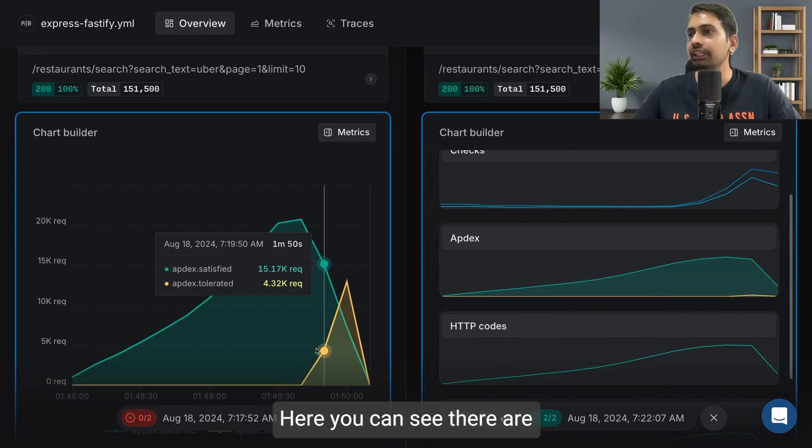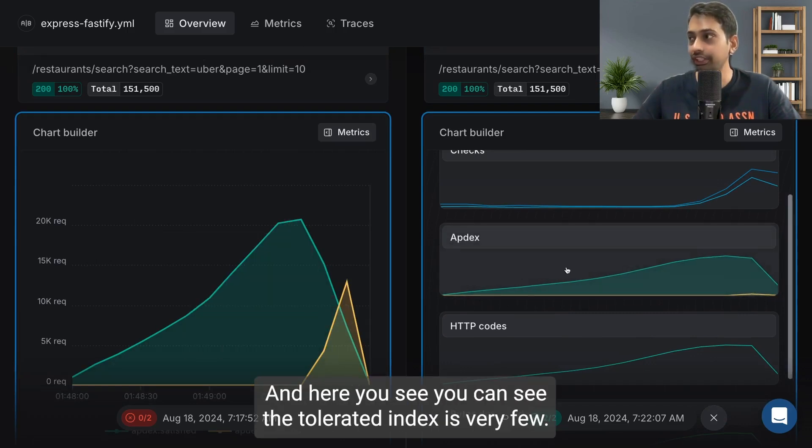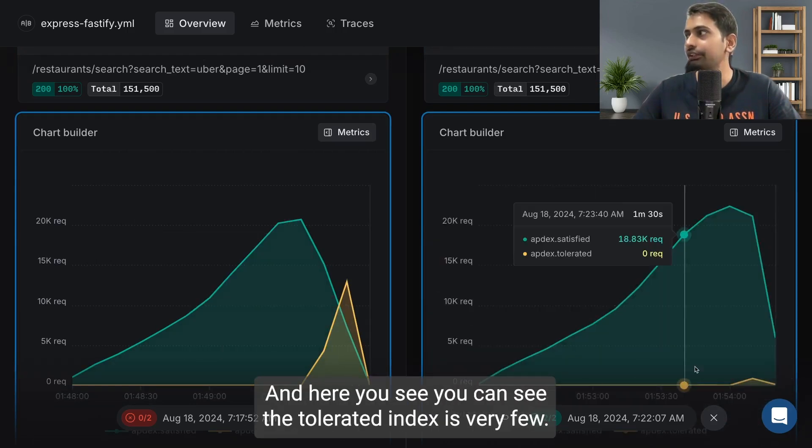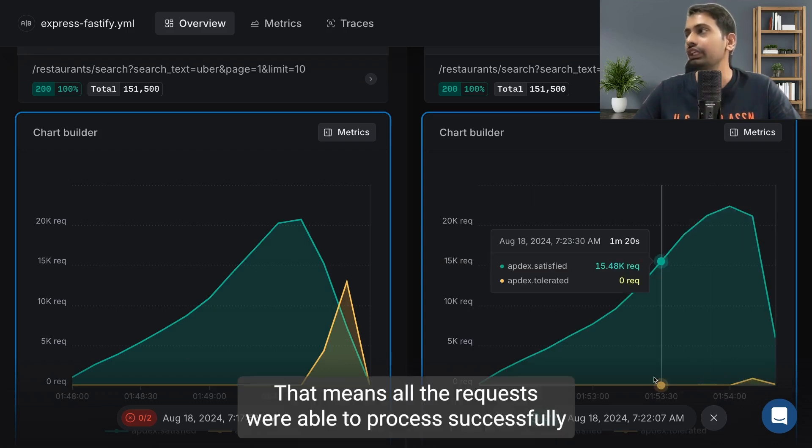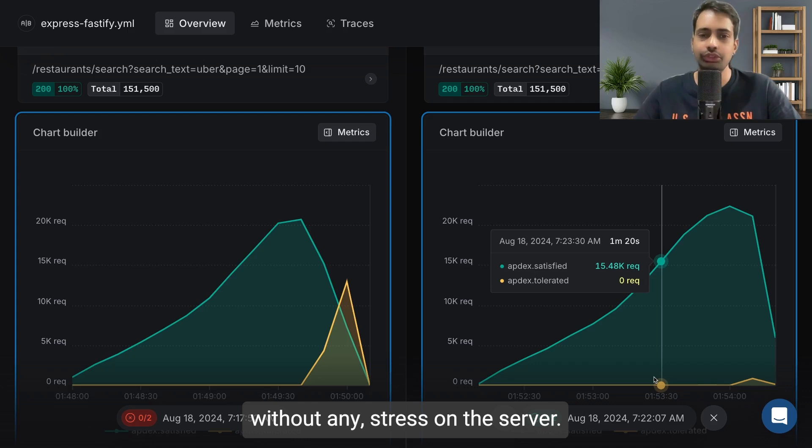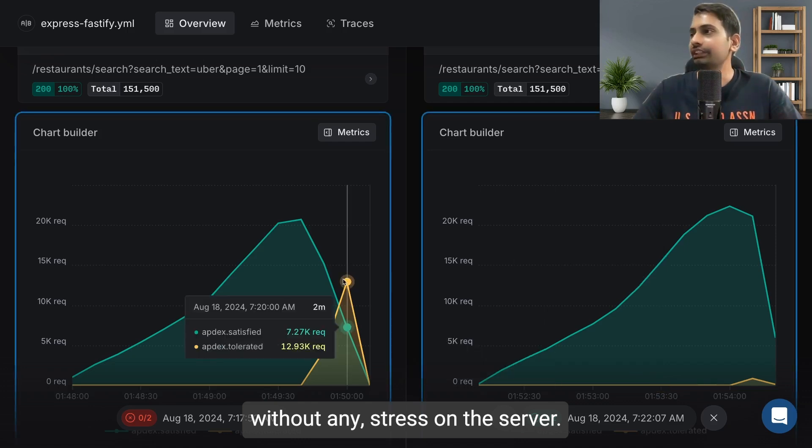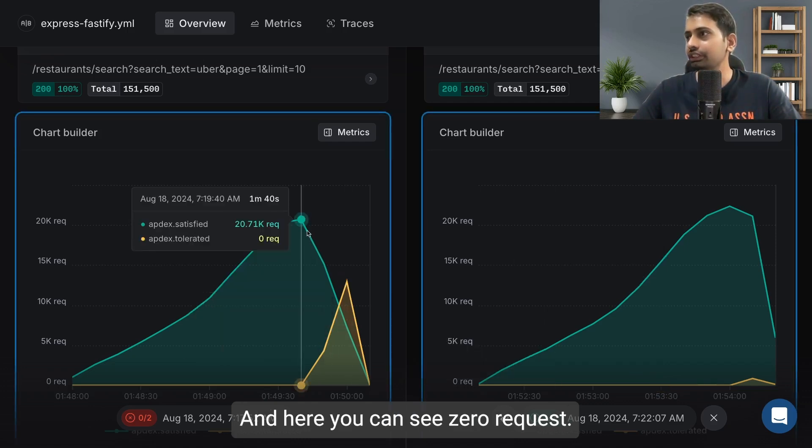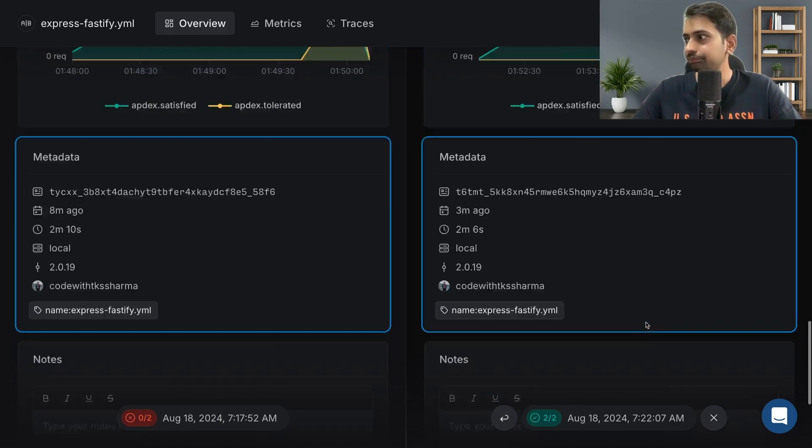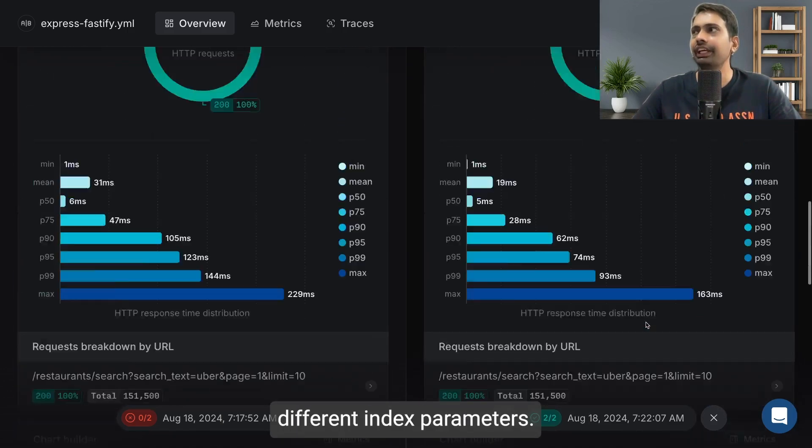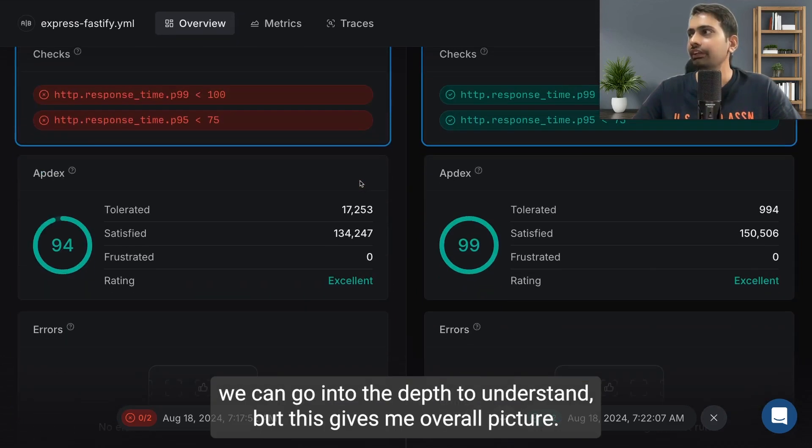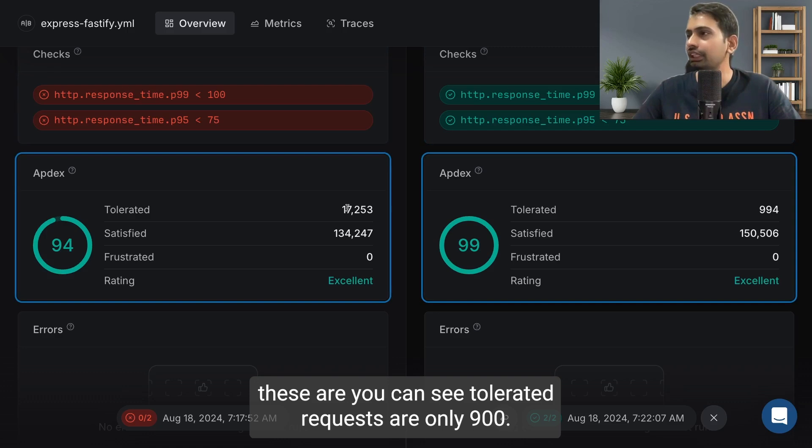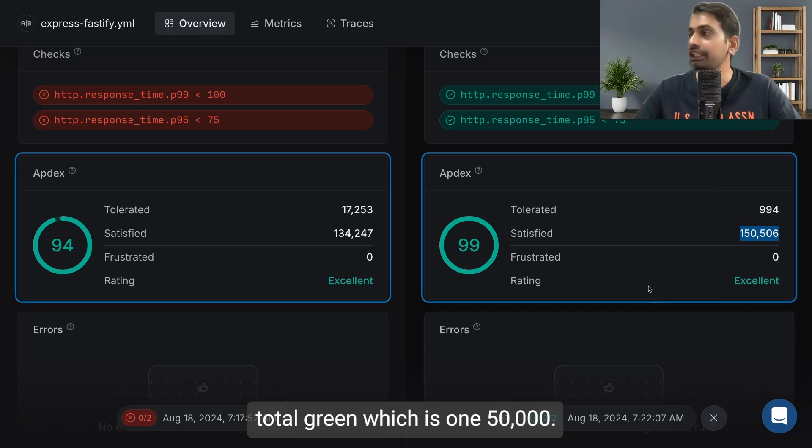Here you can see there are some tolerated requests, and here you can see the tolerated index is very few. That means all the requests were able to process successfully without any stress on the server. Here you can see zero requests and here you can see 20,000 requests. These are different index parameters we can go into depth to understand, but this gives me the overall picture. The tolerated requests are only 900, the satisfied requests which give total green are 150,000.